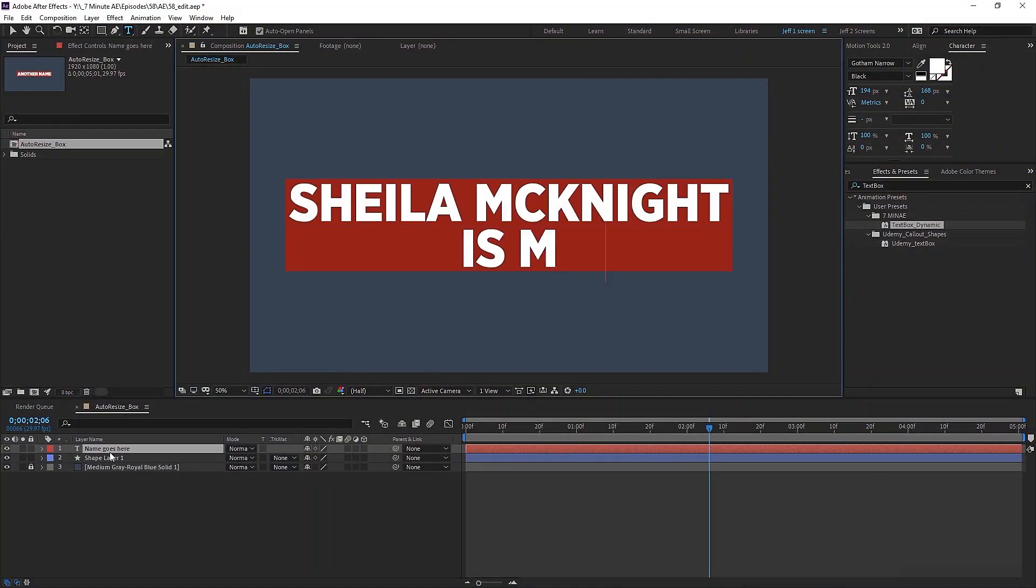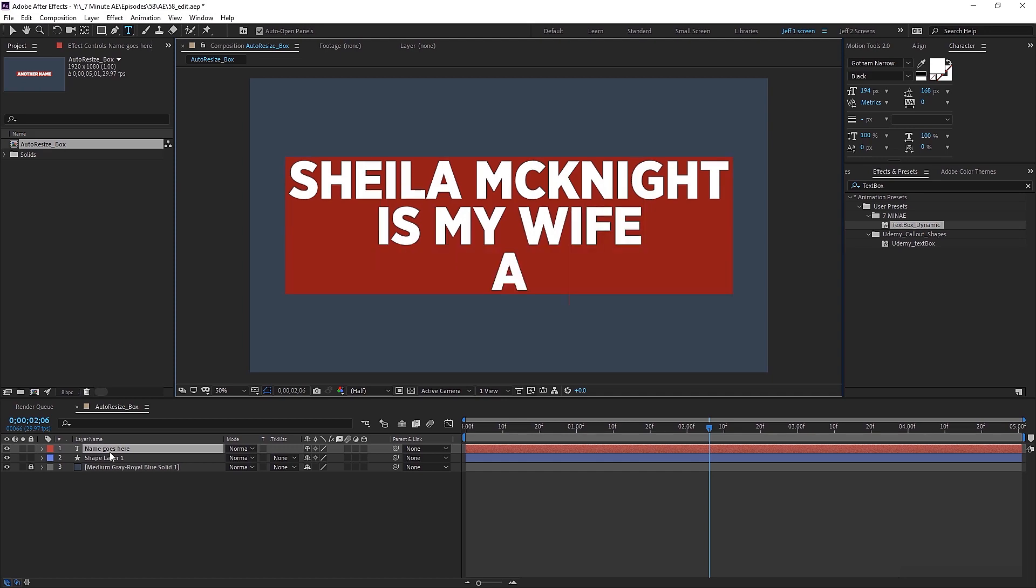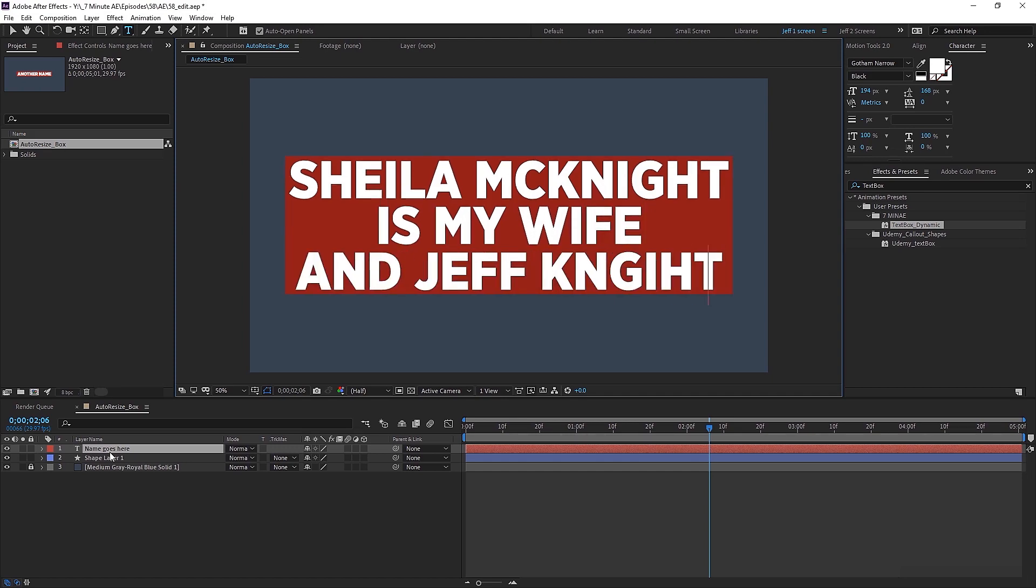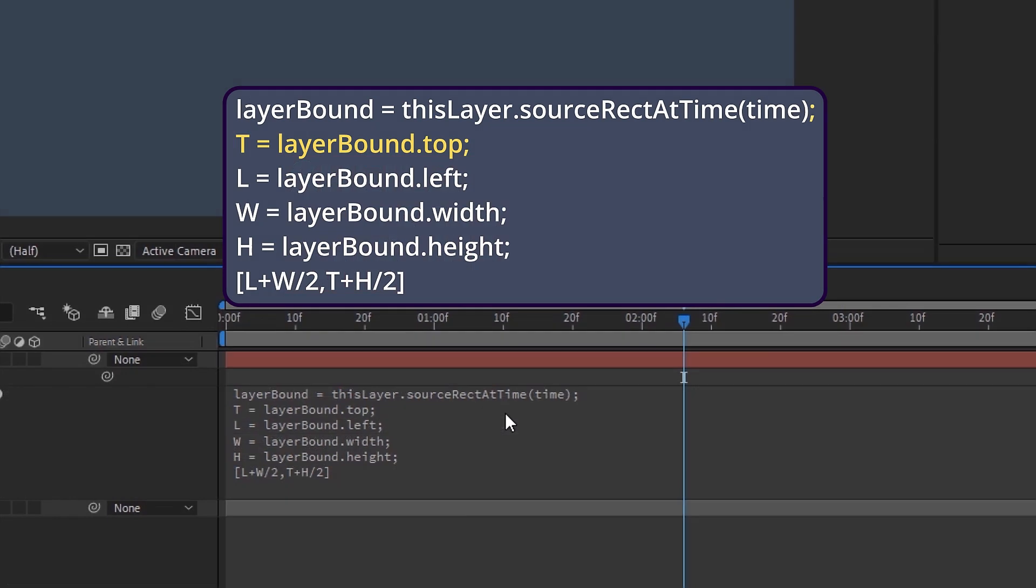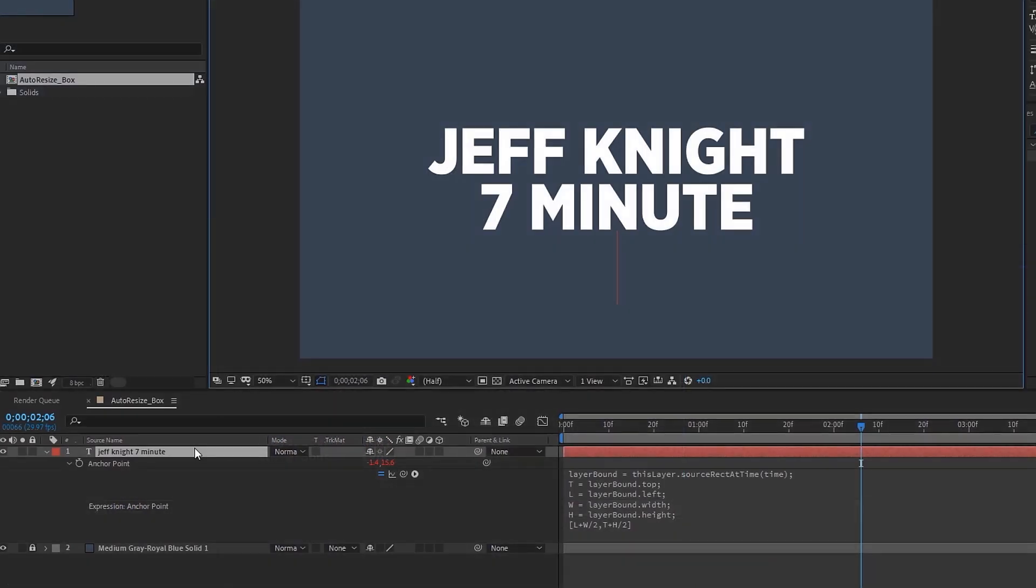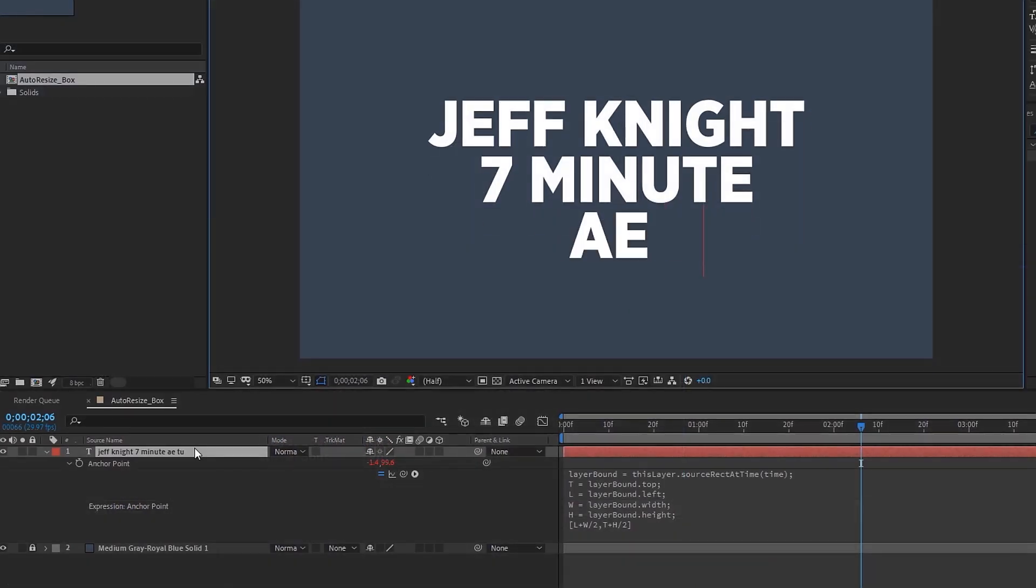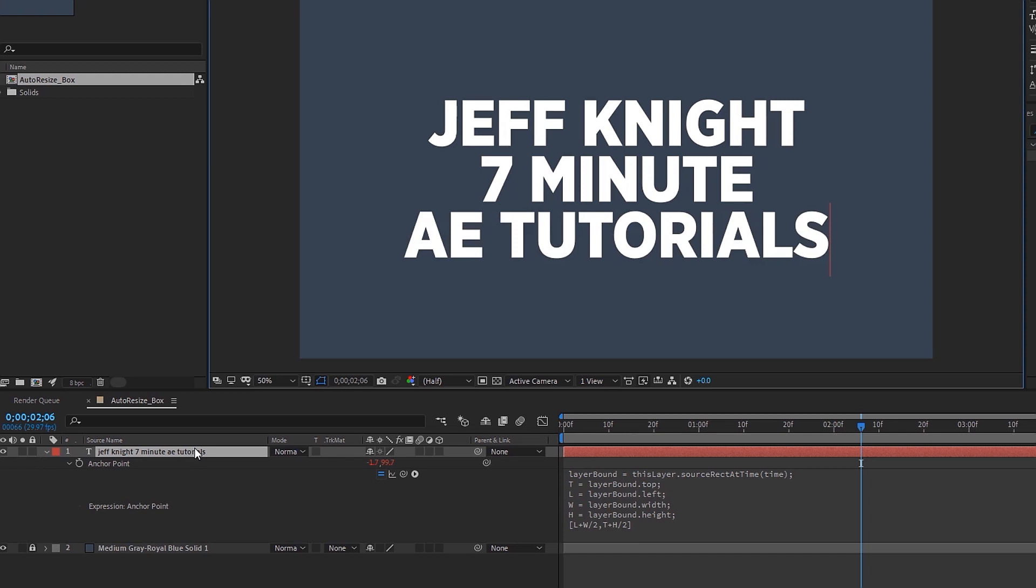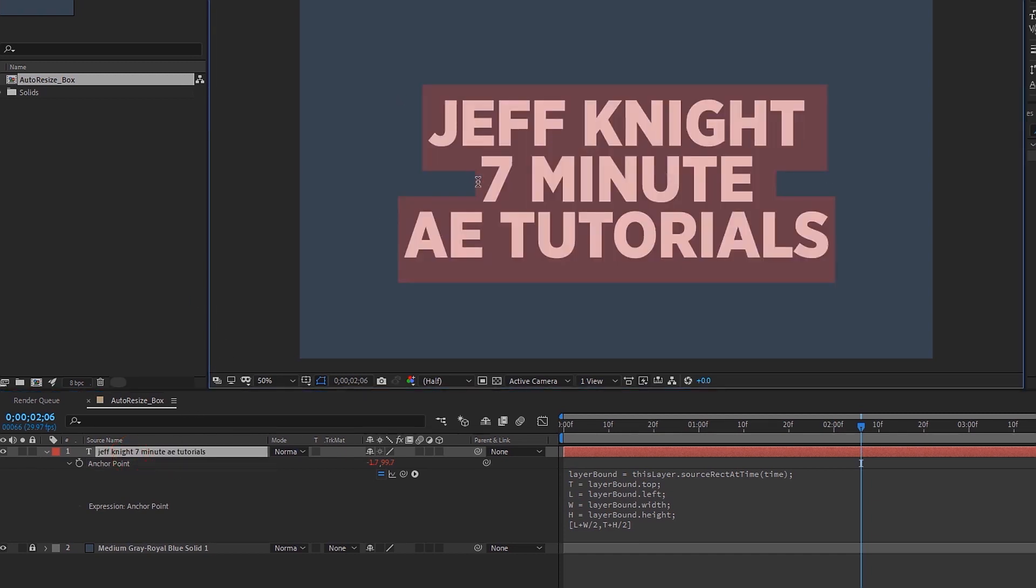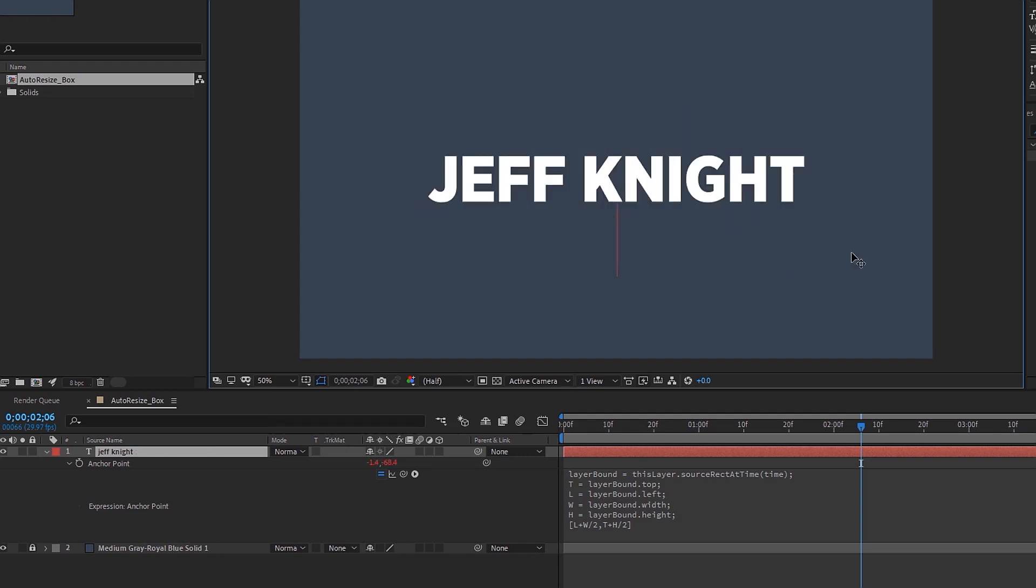In this episode, I'm going to show you how to create a text box that auto-resizes itself based on the number of characters in your text layer. I'm also going to show you how to make your anchor point dynamic, which is huge. I use this expression every single day and it keeps my anchor point centered in my text layer despite the number of characters, lines, or words that there may be in that text layer.